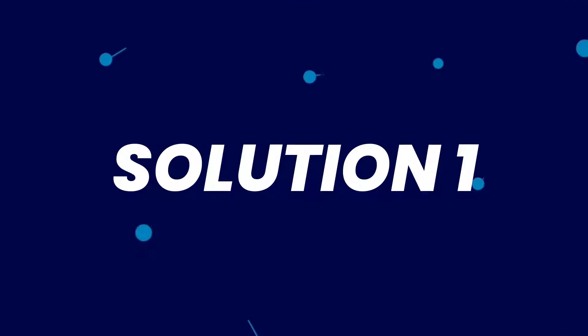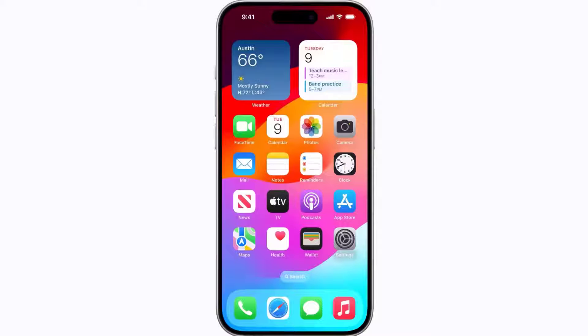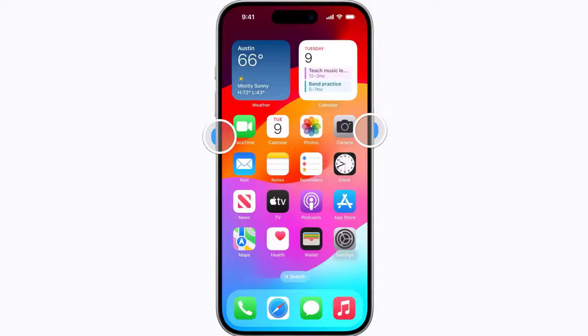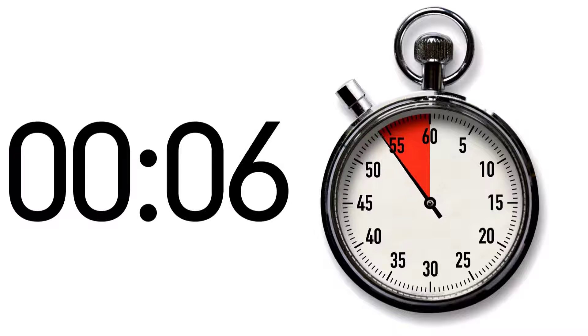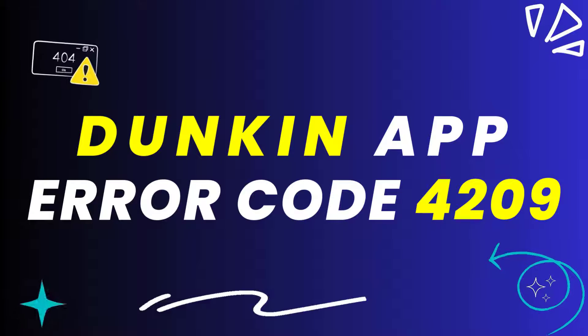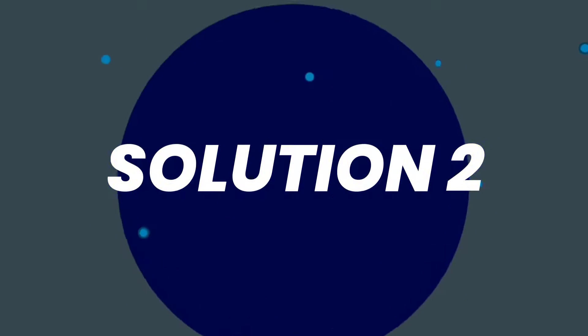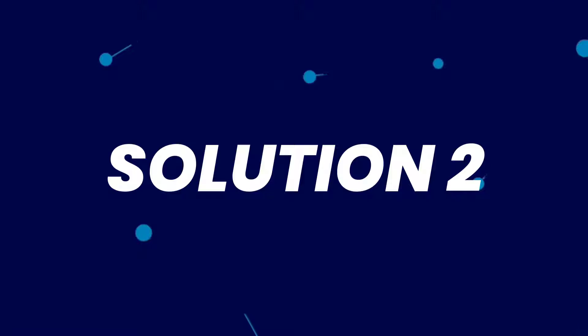First, you need to completely restart your mobile device. Press and hold the side button and either volume button until the sliders appear, then drag the power off slider to completely shut down your device. Wait around 5 to 10 seconds, then press and hold the side button until the Apple logo appears to turn your device back on. This should fix the Duncan app error code 4209, but if it doesn't, you need to make sure you're running the latest version of the app.